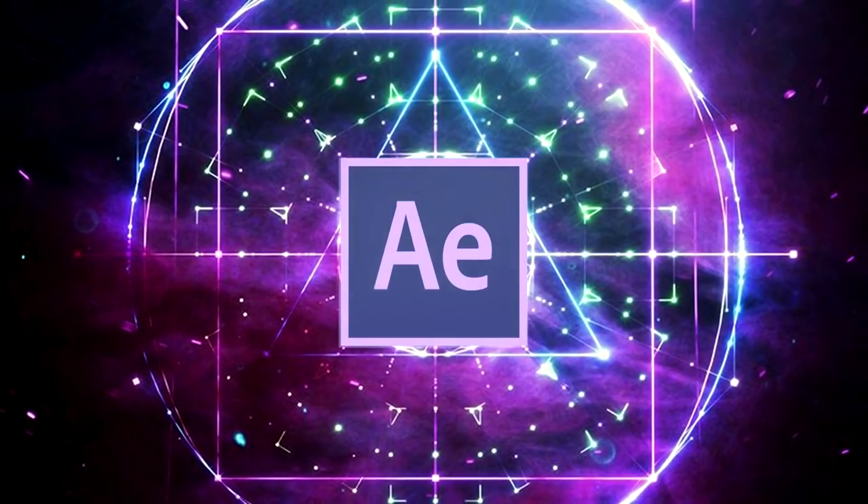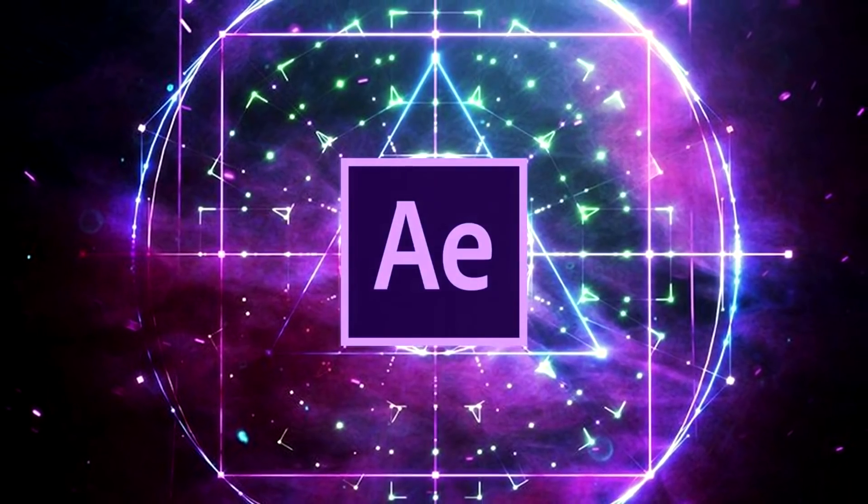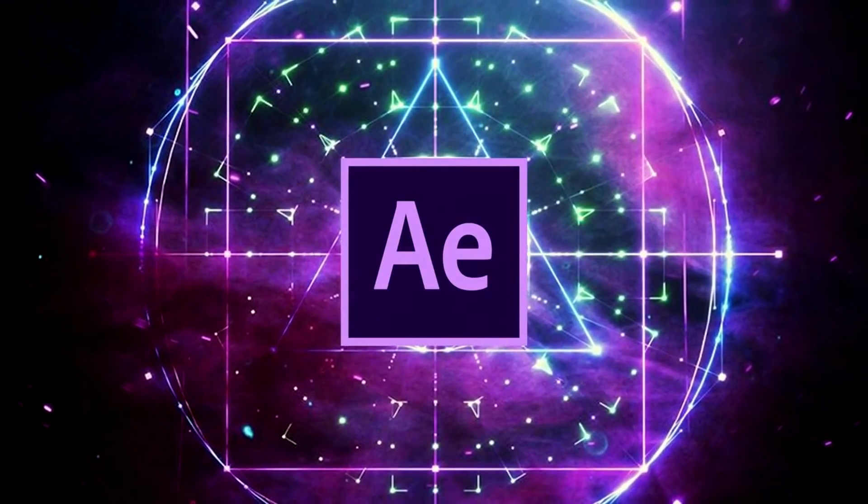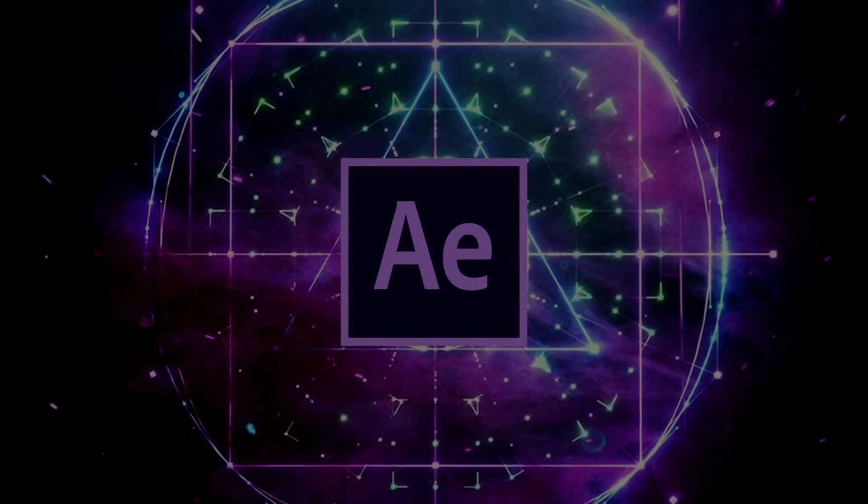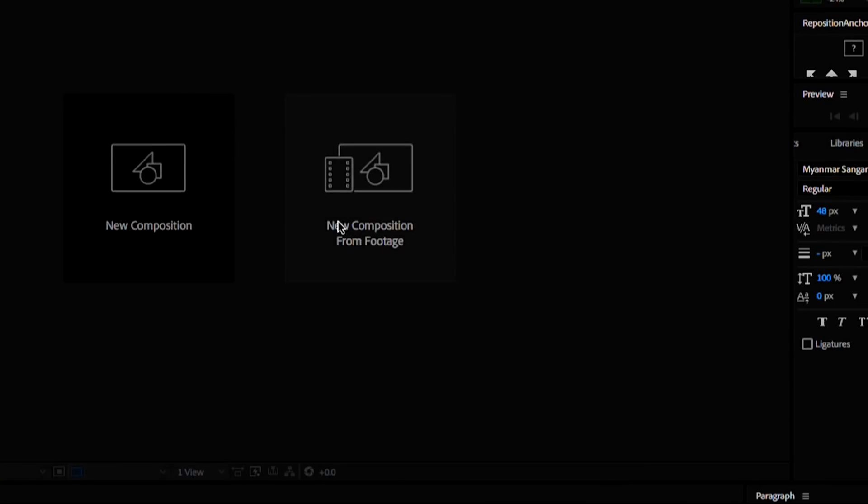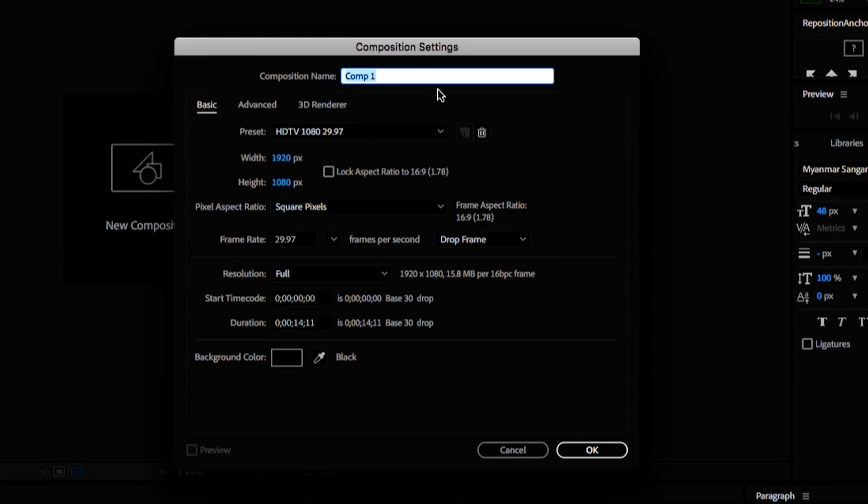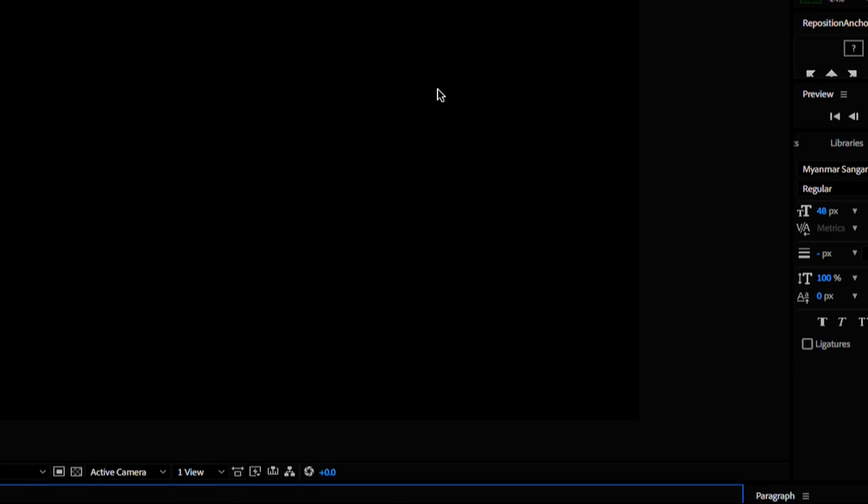There are infinite ways to create lower thirds, but the tips I will share with you today will apply no matter what. So first thing is first, let's create a new composition. I'm just going to use these settings here and hit OK.